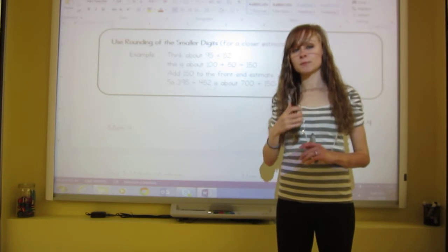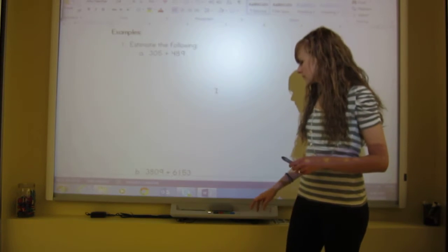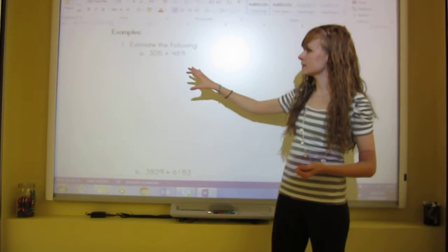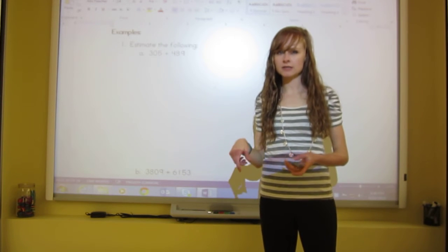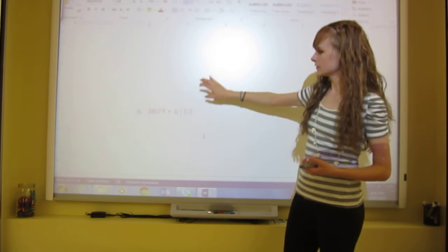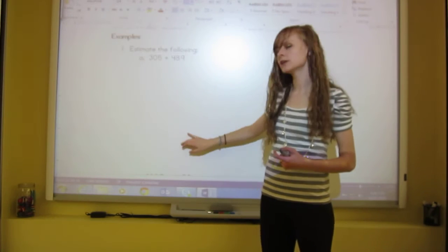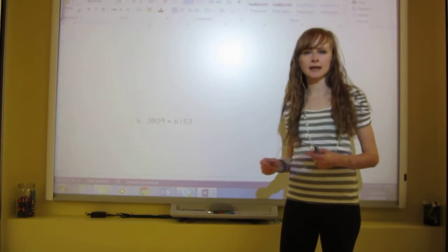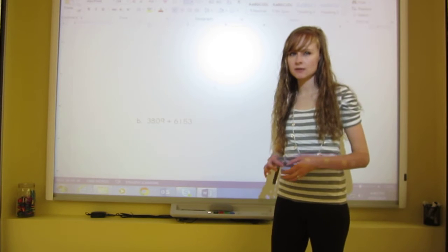Now let's look at some examples. Estimate the following — you can use any strategy, but use either the rounding strategy or the smaller-digits strategy, not just front-end estimating. Round the first number to the nearest hundreds and the second number to the nearest hundreds as well. Pause the video, do these two questions, and then play again to see if you got it right.